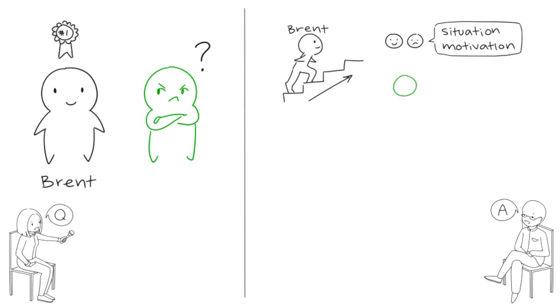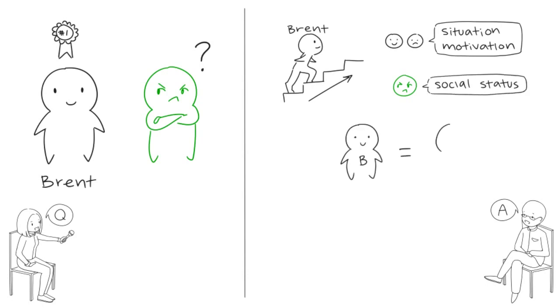Envy provides us with information about our status in the social structure. Before, you and Brent were equals, but now for some reason he's above you. That's what triggers the feeling of envy. After that, it motivates us to do something to mitigate this loss in social standing.